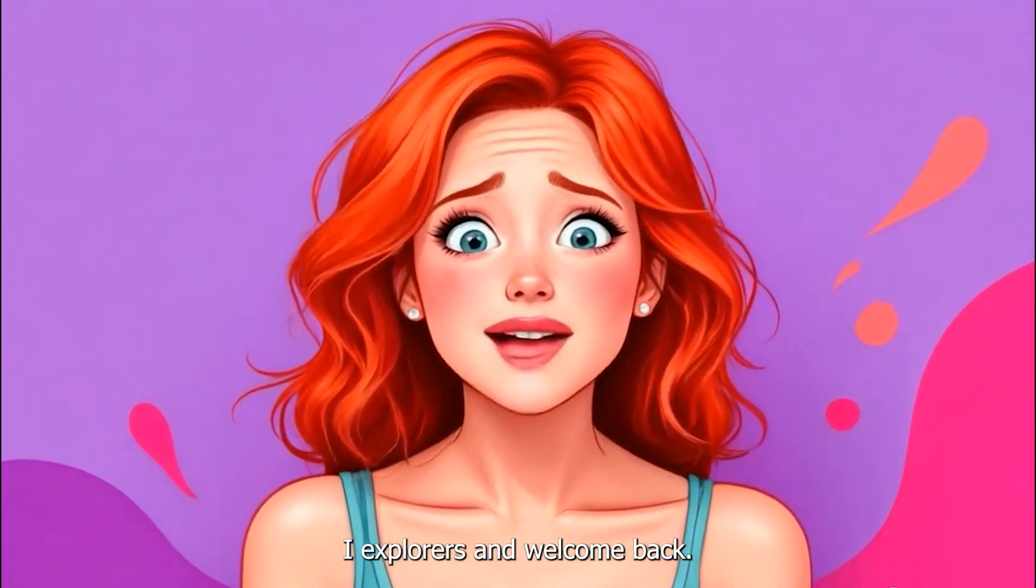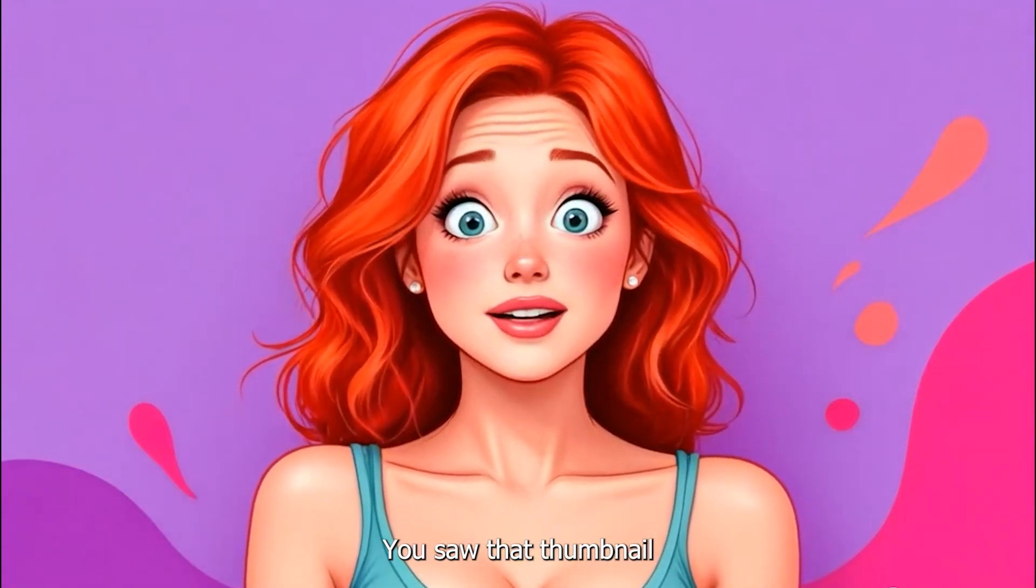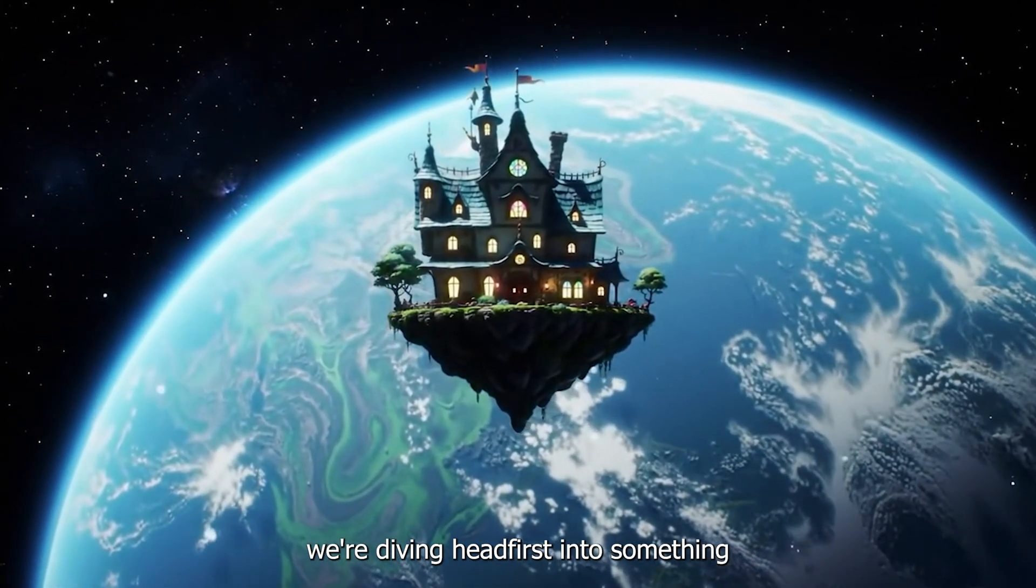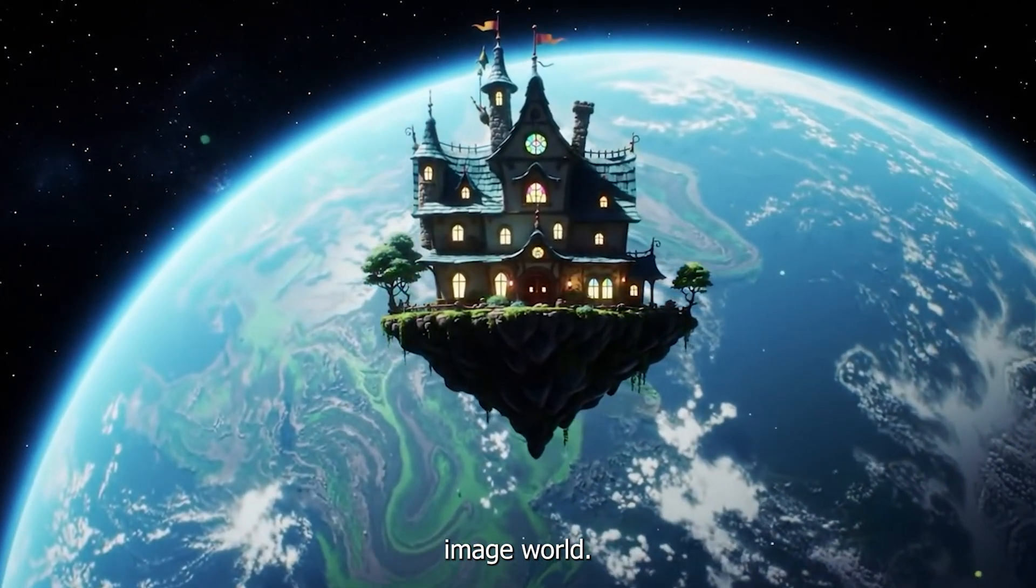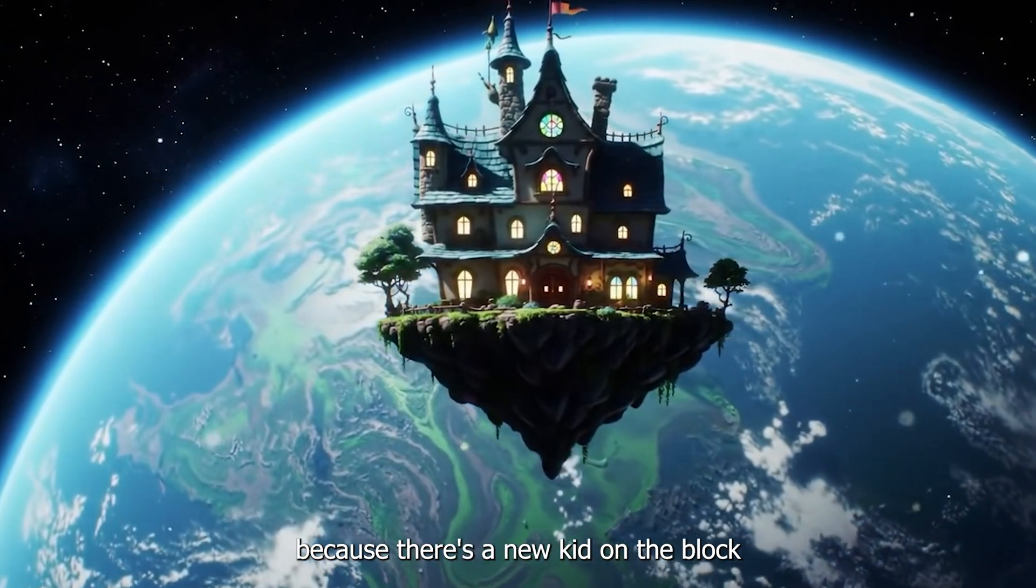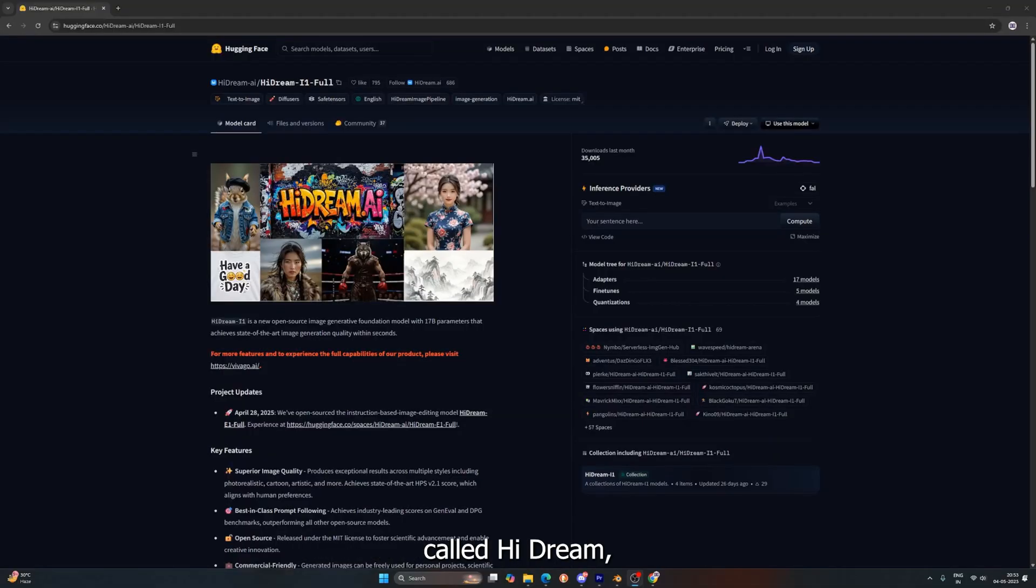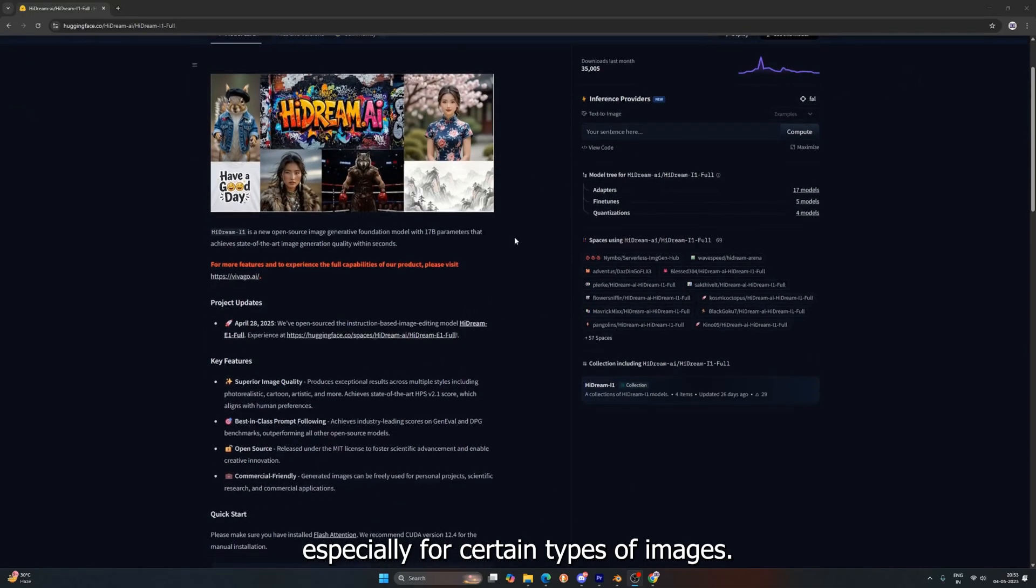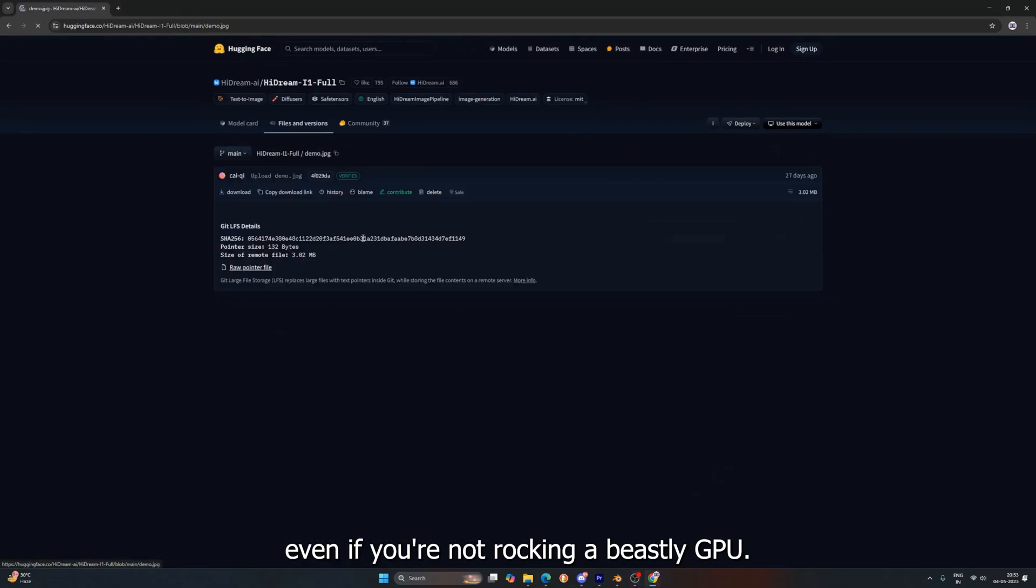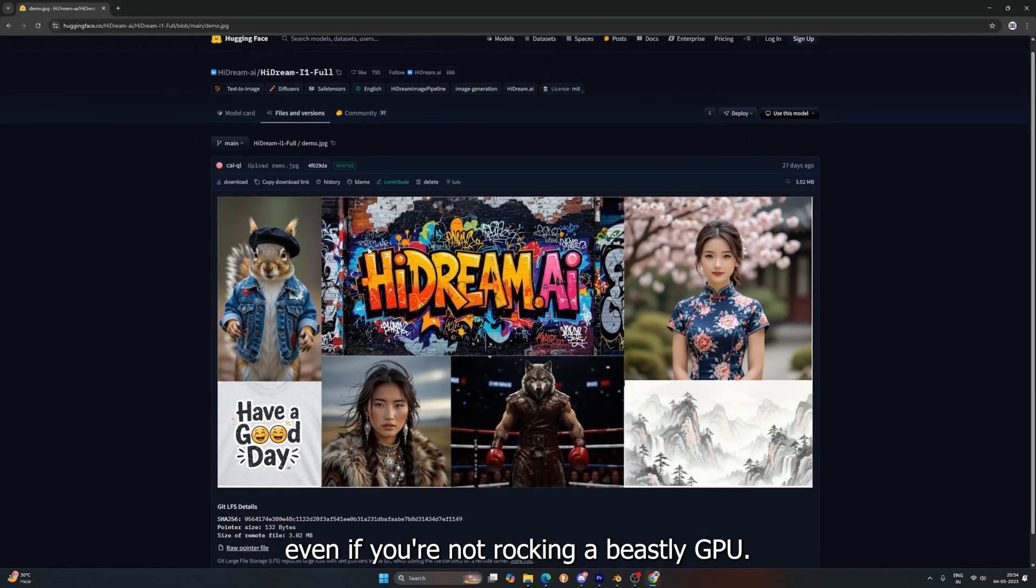What is up AI Explorers, and welcome back! You saw that thumbnail, you saw the title, and yes, today we're diving headfirst into something potentially game-changing in the AI image world. Forget everything you thought you knew, because there's a new kid on the block called Hydream, and the whispers are saying it might just give models like Flux a serious run for their money, especially for certain types of images. And the best part, it can work even if you're not rocking a beastly GPU.